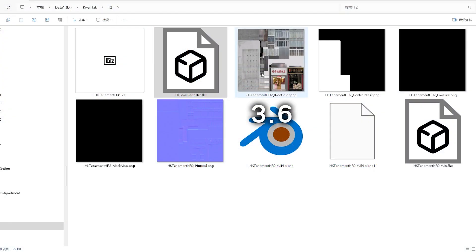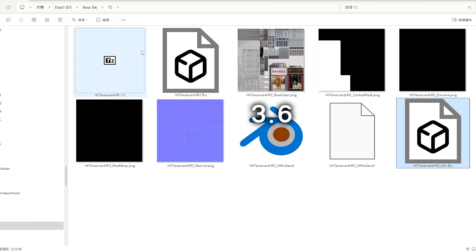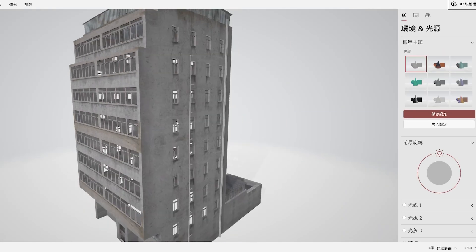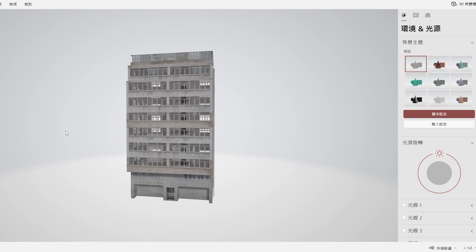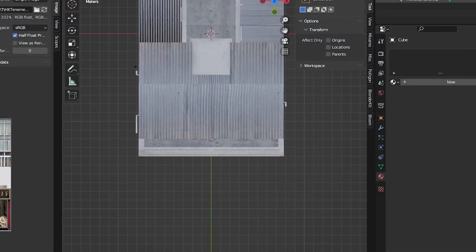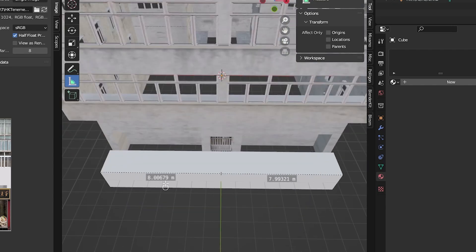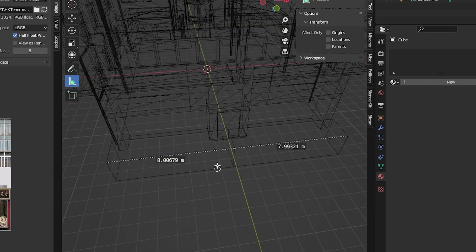Before we jump into importing, let's go over the basics. In Cities Skylines 2, custom assets need to be prepared as FBX files for 3D models and PNG files for textures. Make sure to set up your 3D software units as 1 unit to 8 meters, so that your models are in scale within the game.